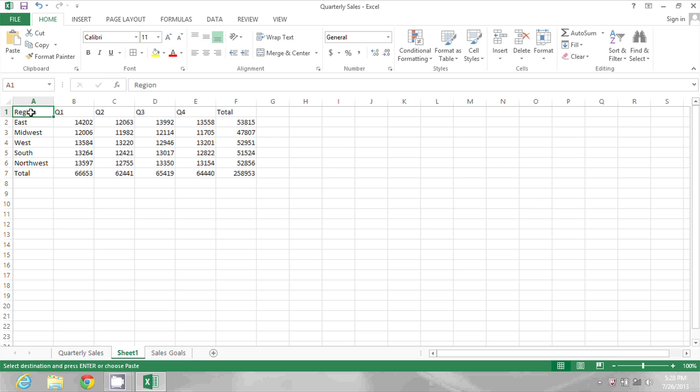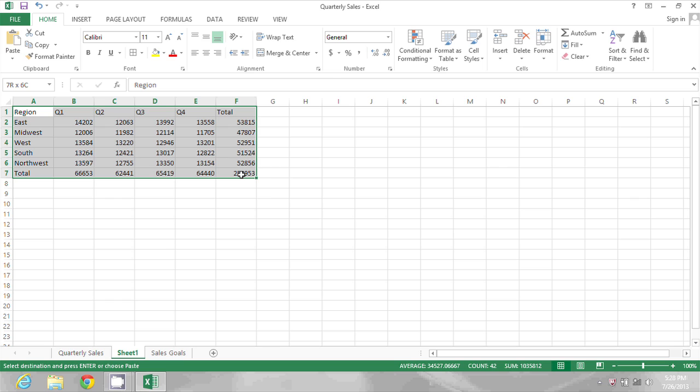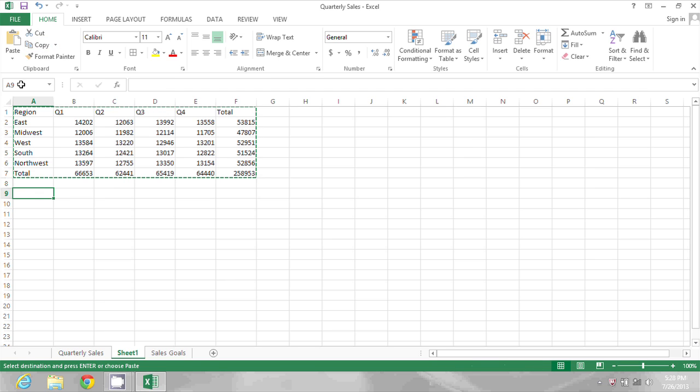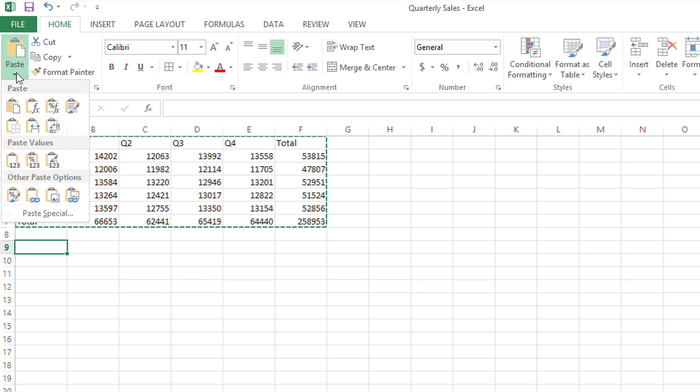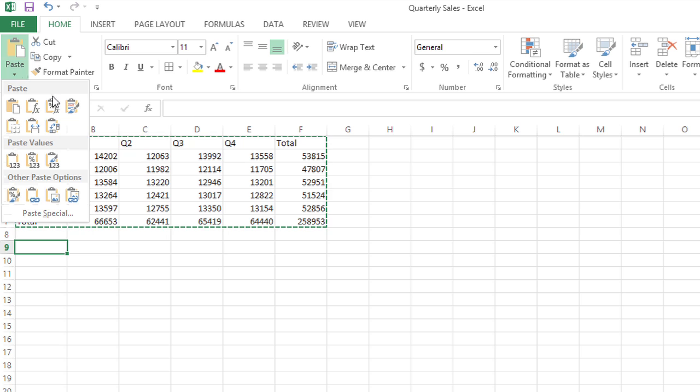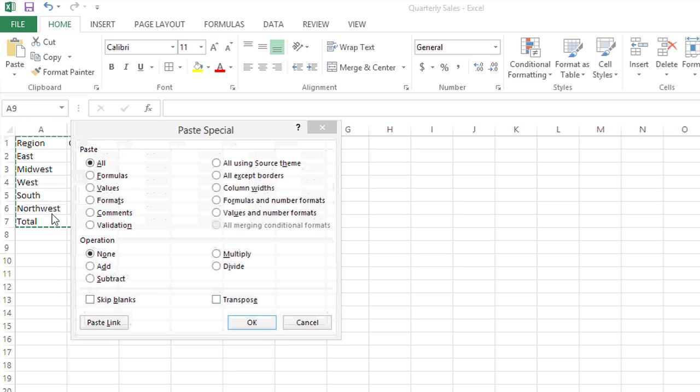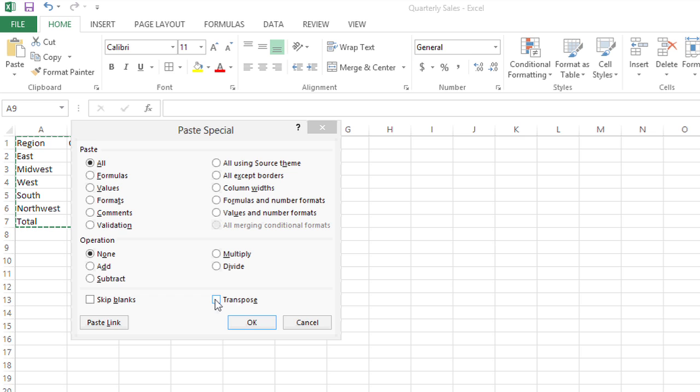So what I'm going to do is select this table and copy. And then I'm going to click somewhere else and go to paste, paste special, and check the box at the bottom that says transpose.